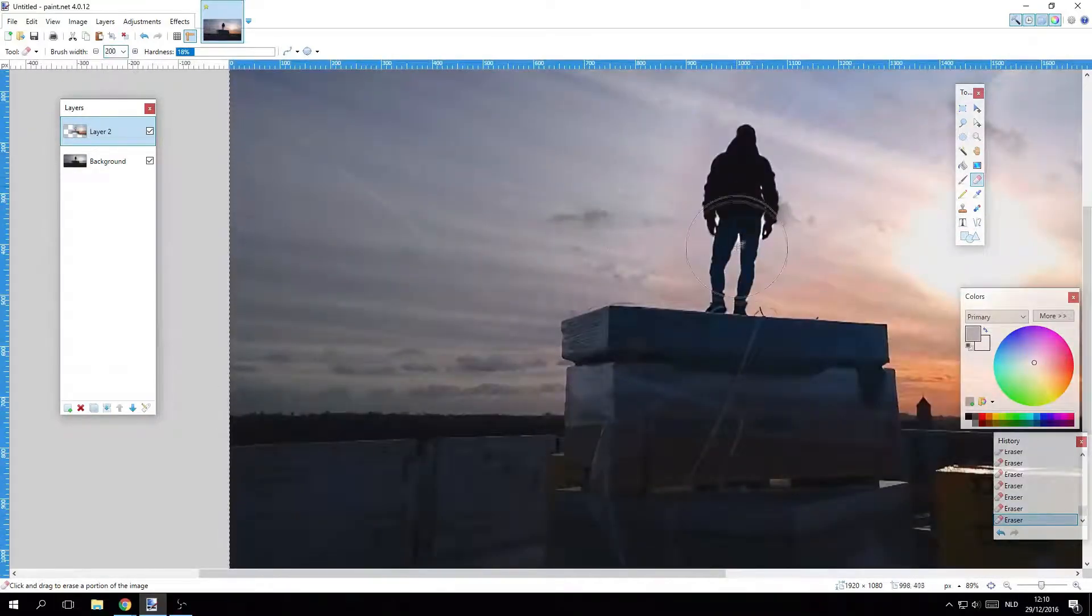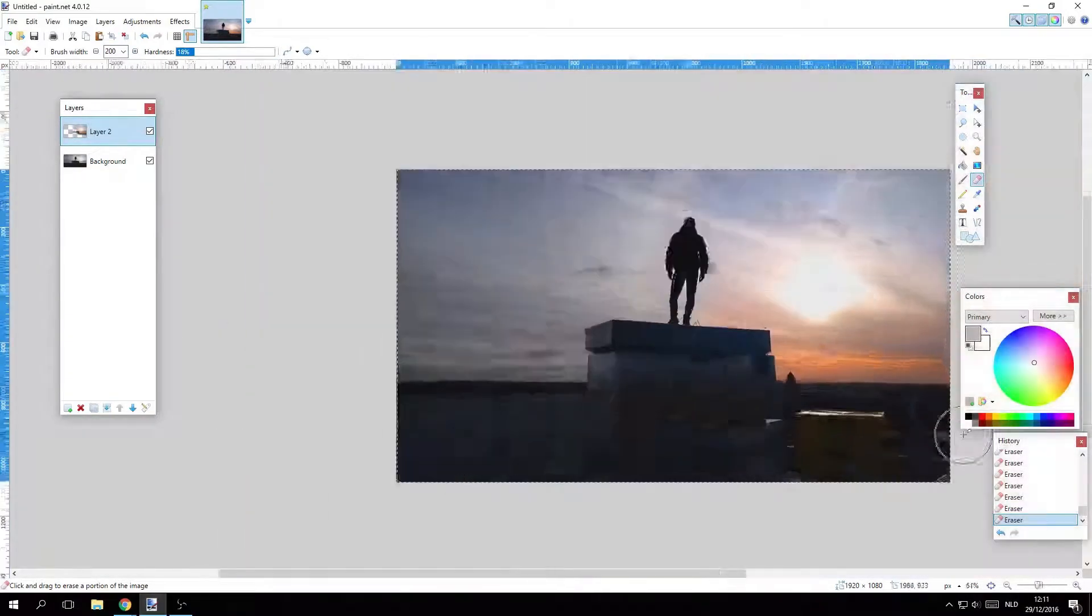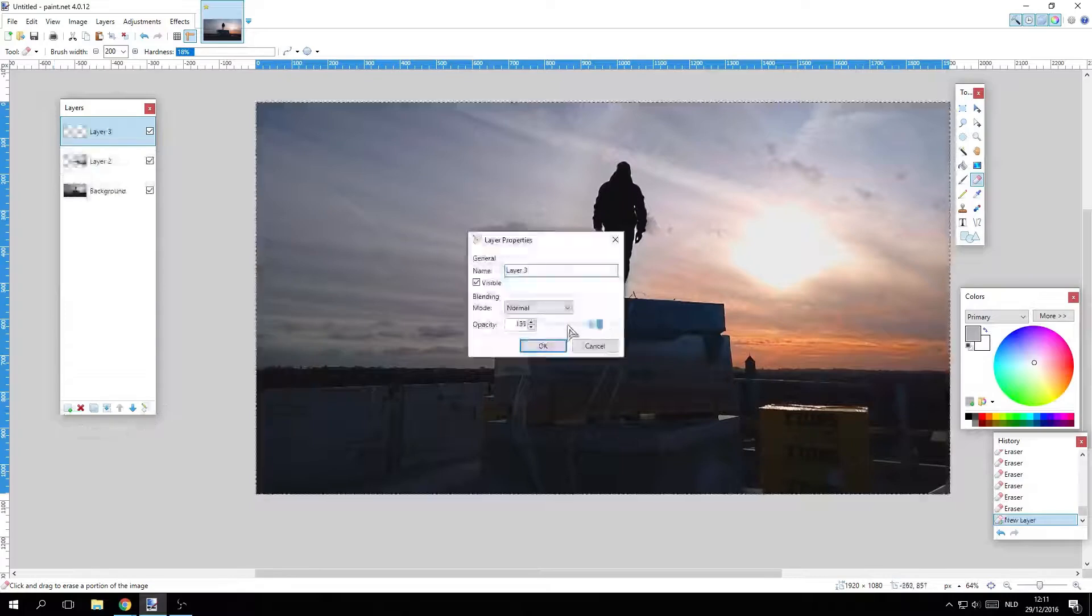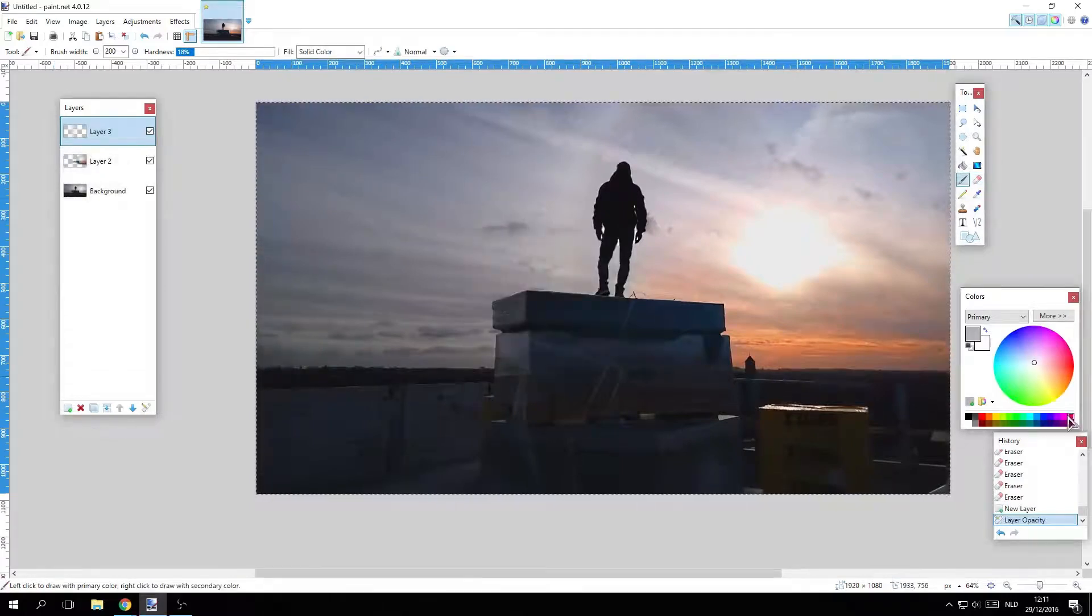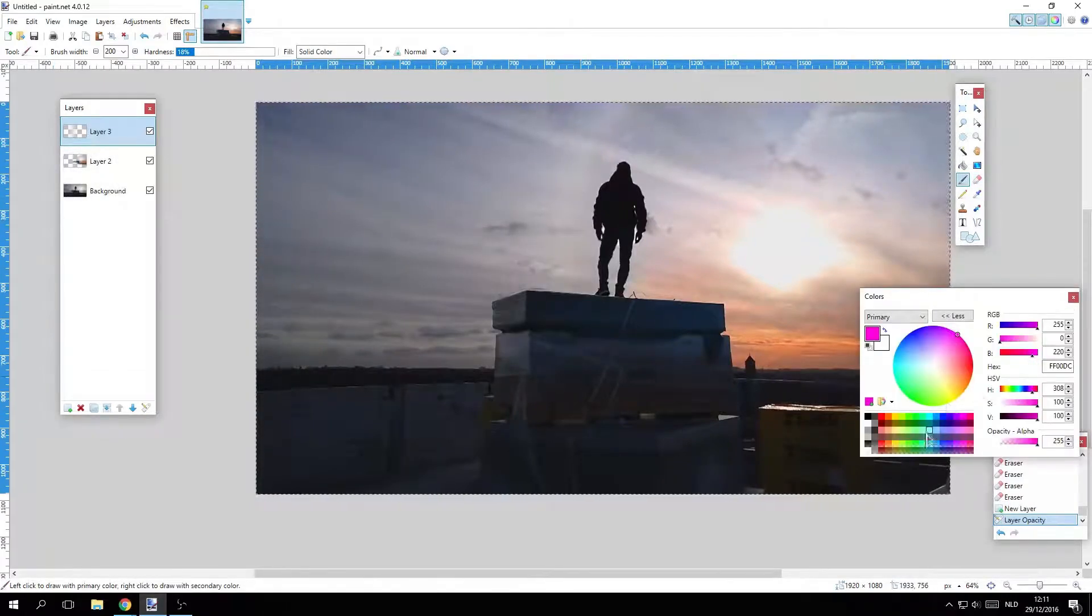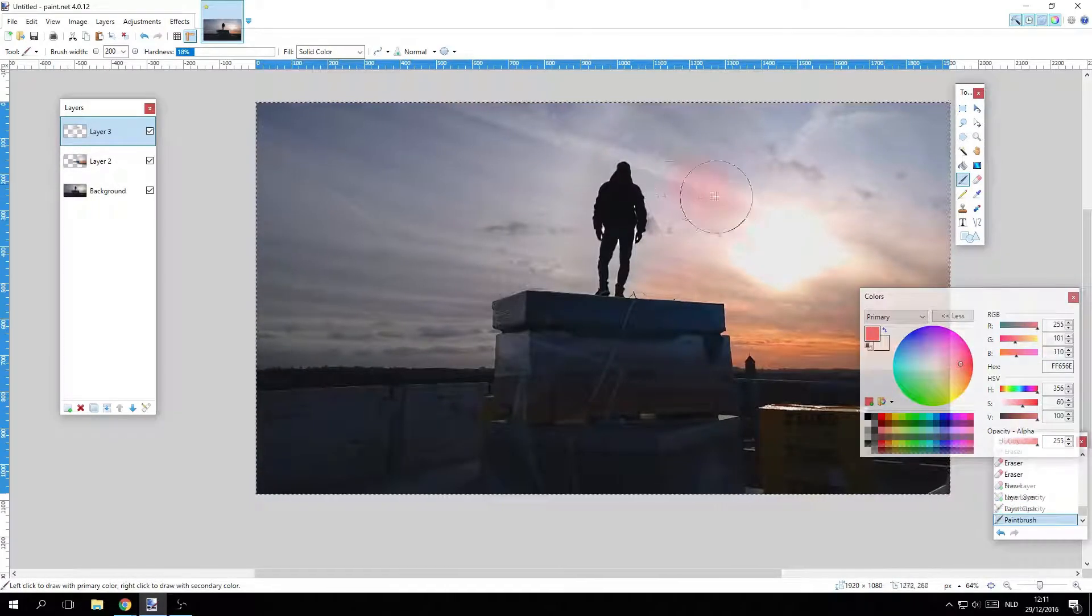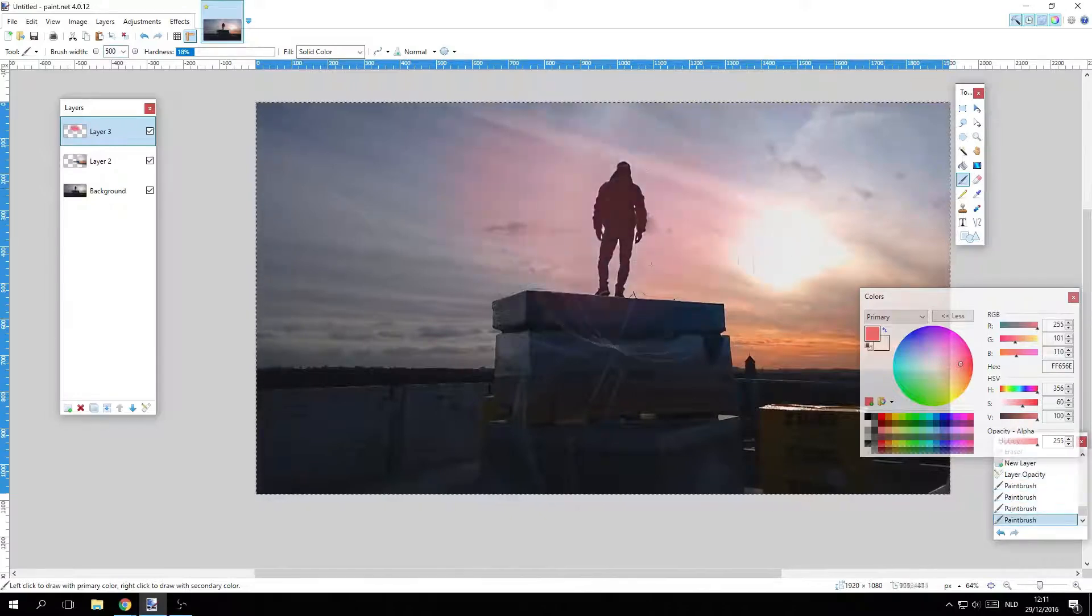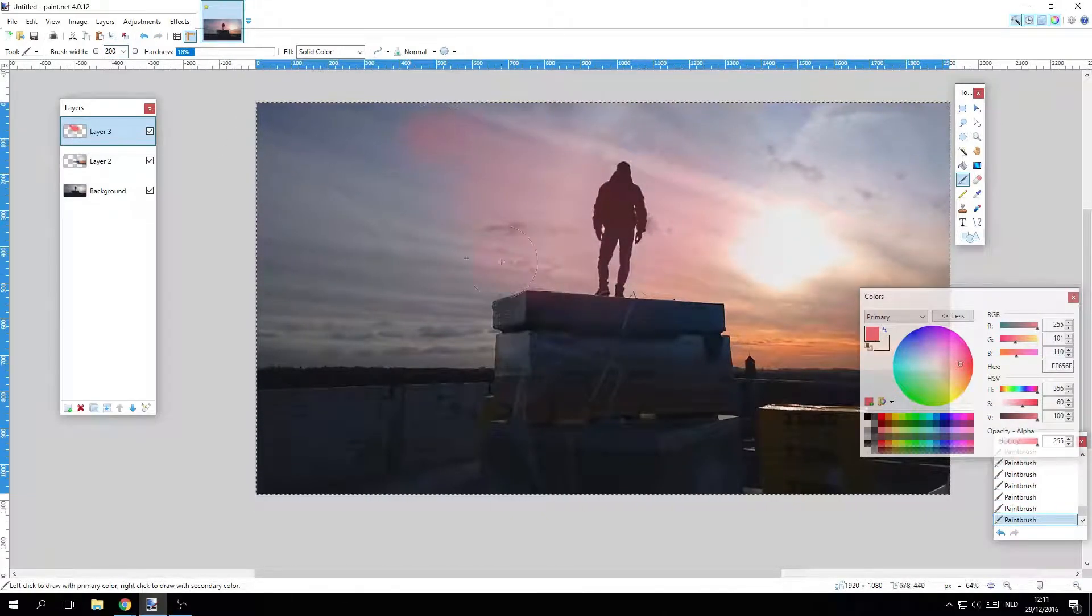With features like cropping, resizing, and basic drawing tools, Paint is perfect for quick edits and simple creations. It's like the Swiss army knife of image editing, compact yet surprisingly versatile.